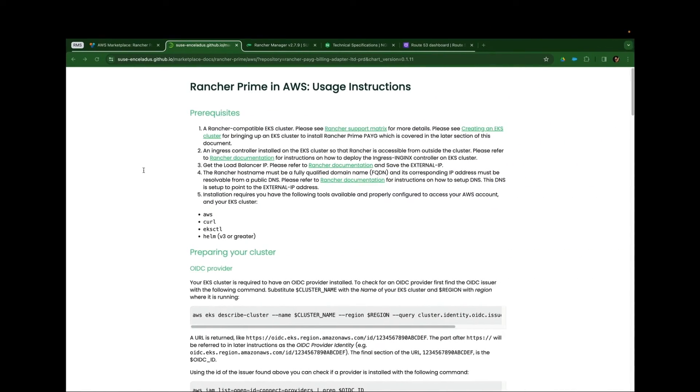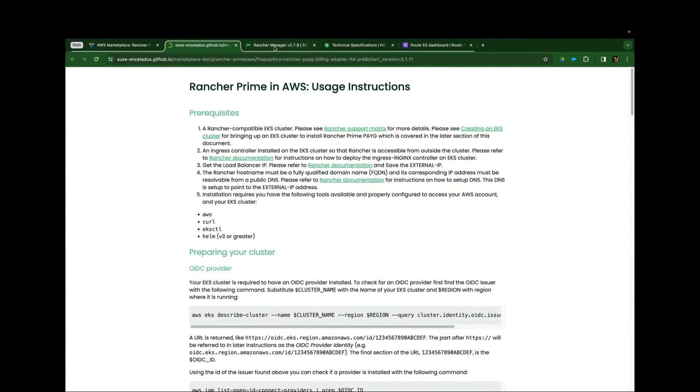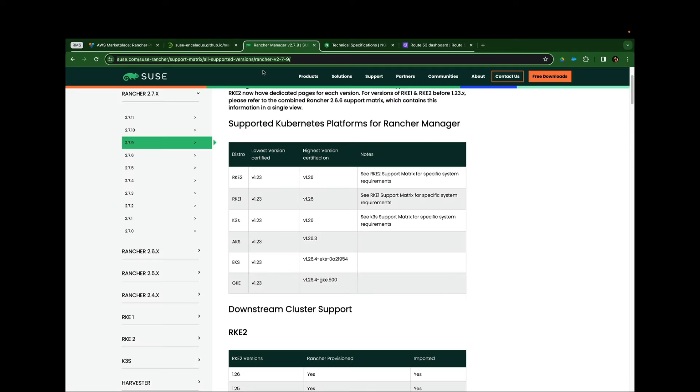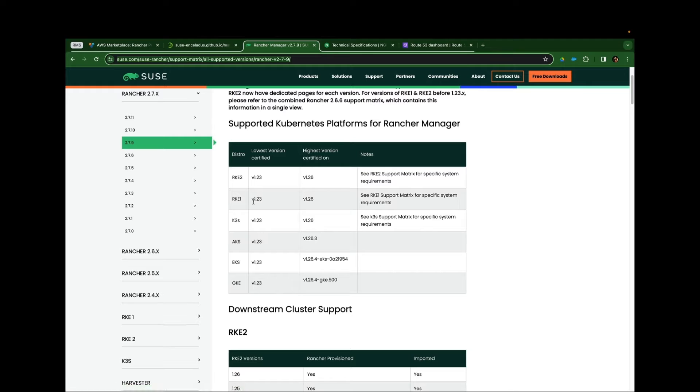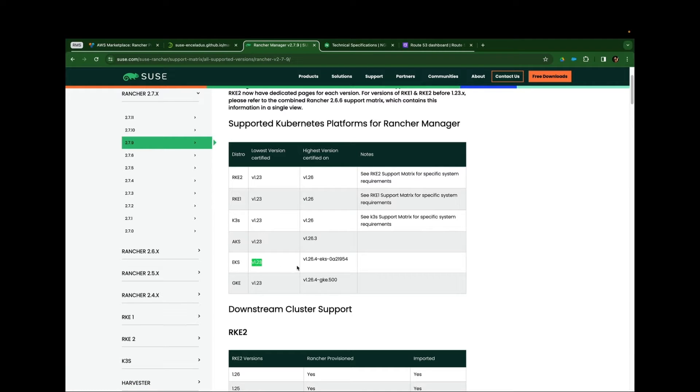Now, I want to verify that the version of EKS I'm going to deploy for the management cluster is compatible with Rancher. And in this case, I can see that EKS 1.25 is compatible with Rancher 2.79, which is the current prime offering as of this recording date.